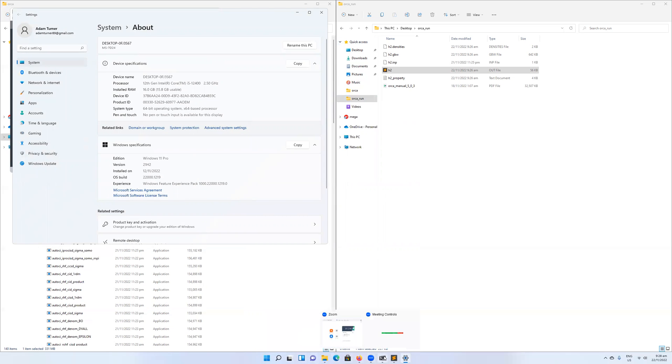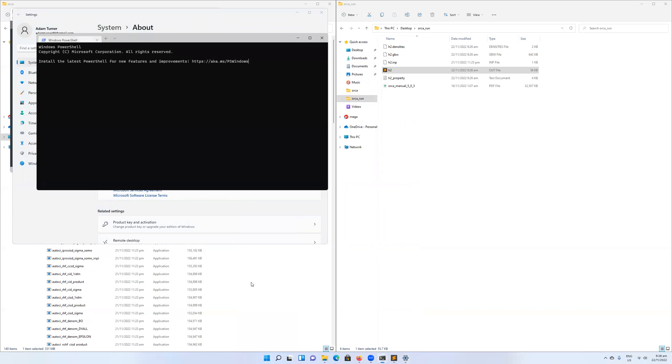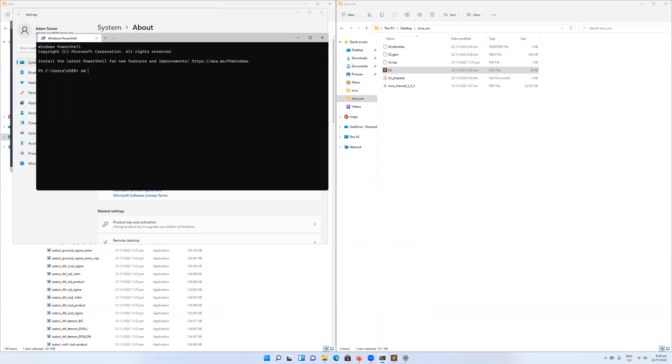I'm going to need to open a new terminal just to make sure that the path has been refreshed. Then I do the same thing again. I change directory, navigate to my desktop, and then to my Orca_run folder, which is where we're going to find the H2.